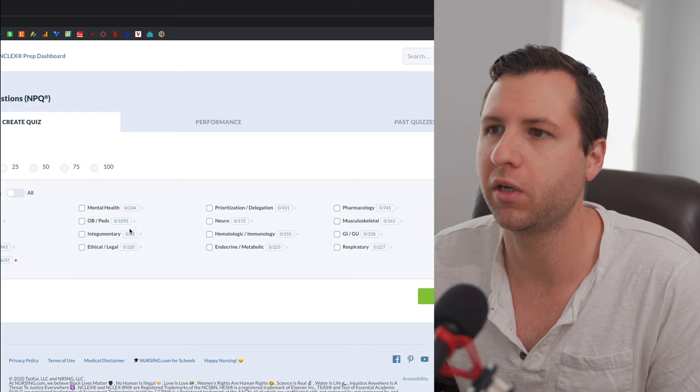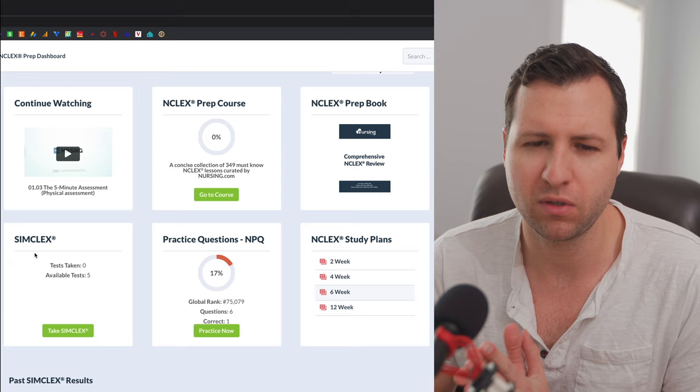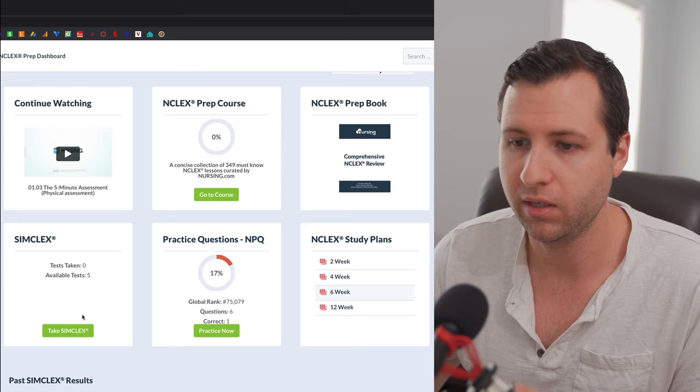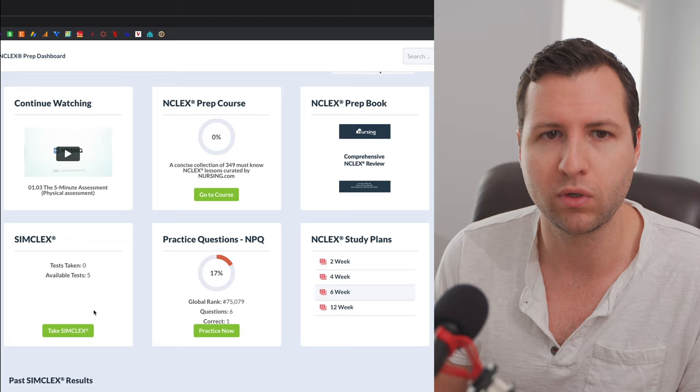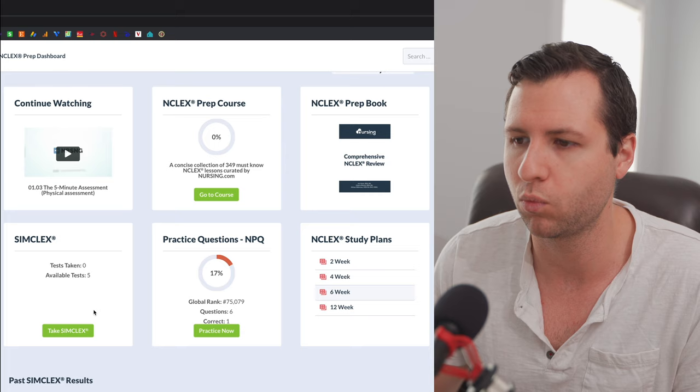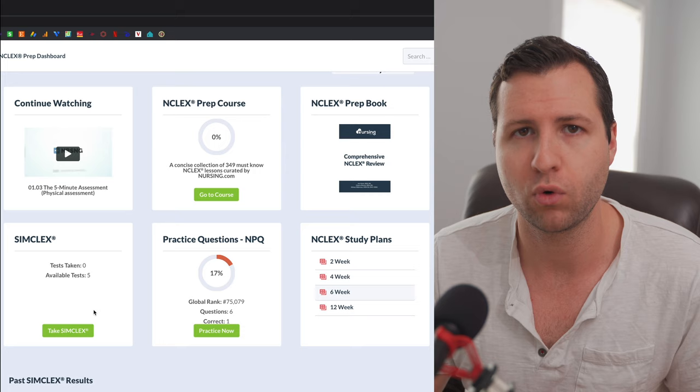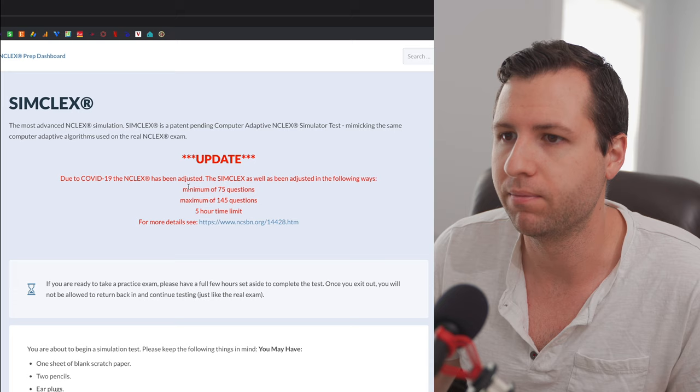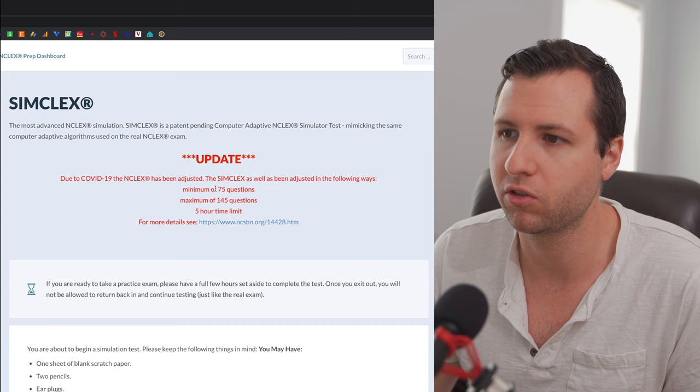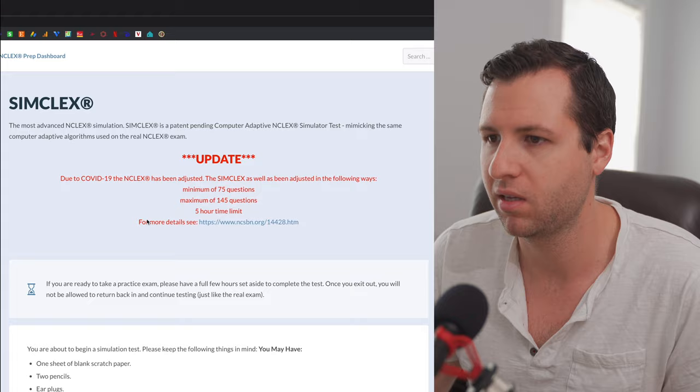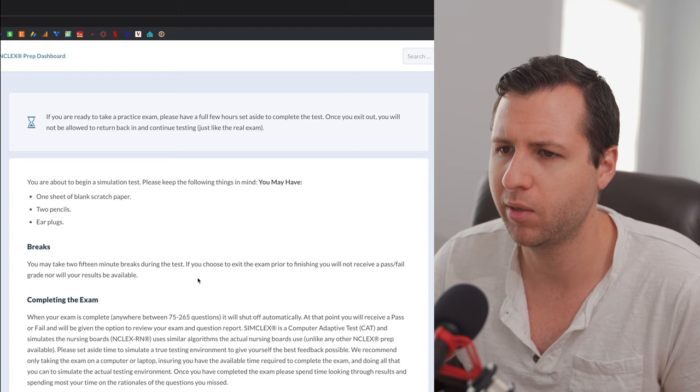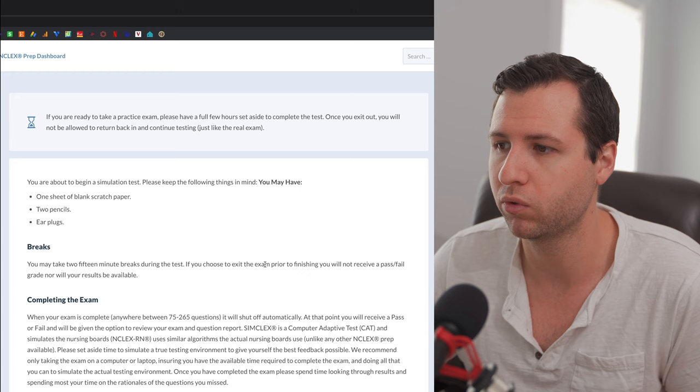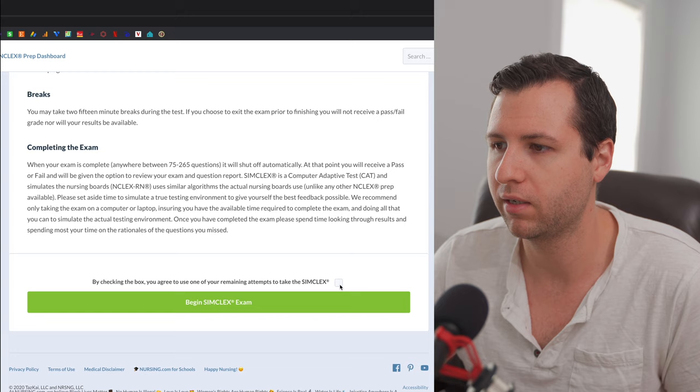So here's one of the biggest things that I really like about nursing.com. And this is something that no one else is really doing, at least not that I've seen evidence of. This is the SimCLEX right here. This is incredible. This is actually like an NCLEX simulation. And I think they say they're really the only people doing that. Although I have read from some other companies like I believe Kaplan that they're trying to do some computer adaptive testing as well. So basically, this is very much beyond practice questions where you basically pick a certain number of questions and then you just take those exact questions and then it gives you a score. This is an actual NCLEX simulation. So as you can see here, they've modeled this very much so after the NCLEX. They actually are even staying up to date with the COVID-19 changes to the NCLEX. But at the moment, there's a minimum of 75 questions and a maximum of 145 questions. There's a five hour time limit. You have to, of course, treat this like a real NCLEX. So basically you're going to get a break. You can take two 15 minute breaks during the test. If you choose to exit the exam prior to finishing, you will not receive a pass fail grade, nor will your results be available. So I am going to go ahead and take one of my SimCLEXes. So you guys can kind of see what this looks like.